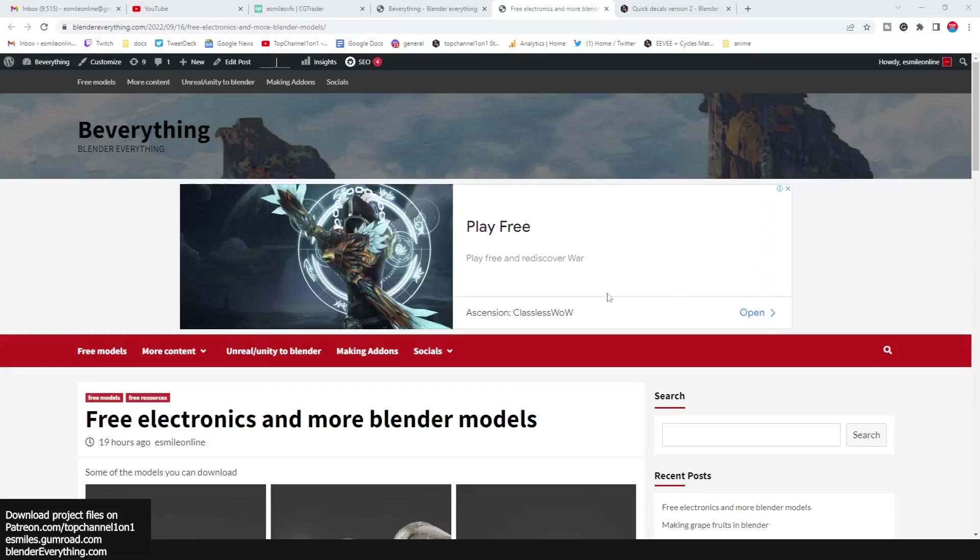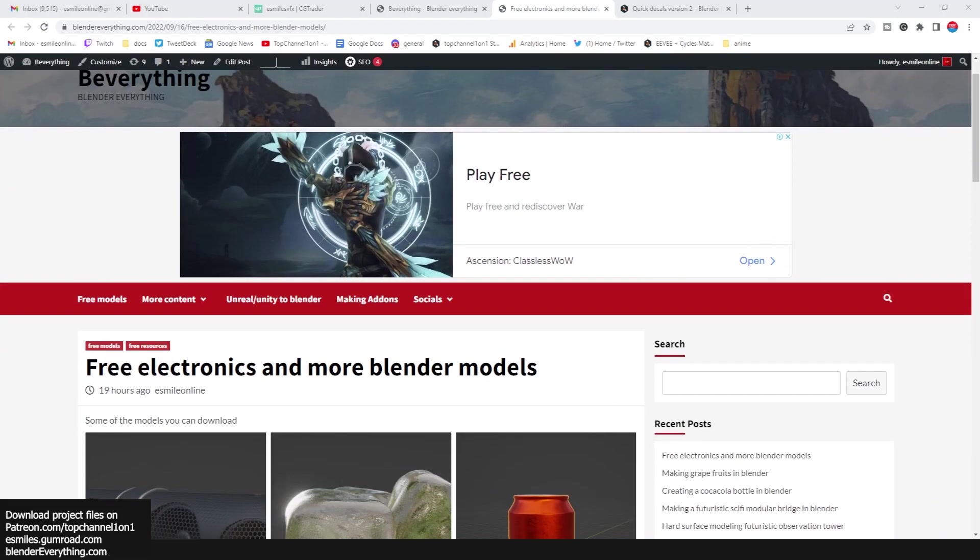Hello guys and welcome to Top Channel 101. Today some free models that you can download on my Blender Everything website. I'm doing this at least every week because I have a ton of models in my library that I'm not selling and they're just sitting there.